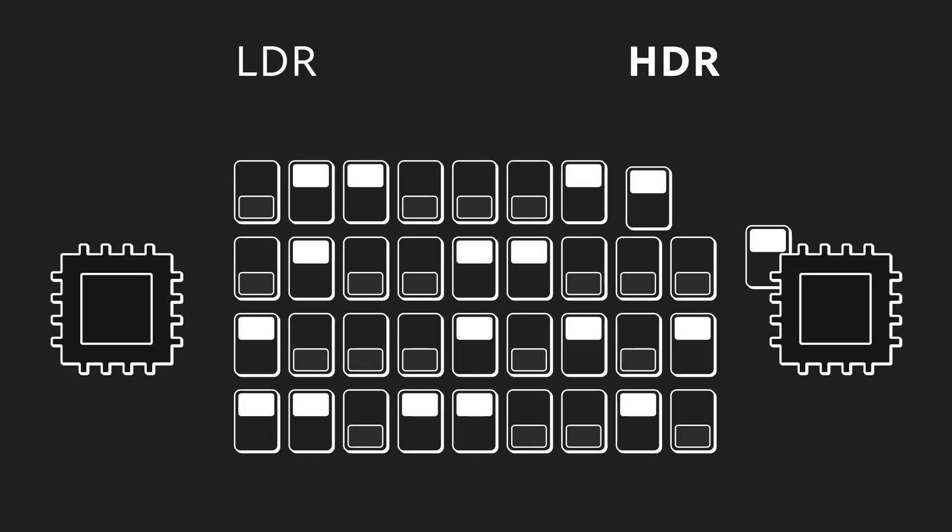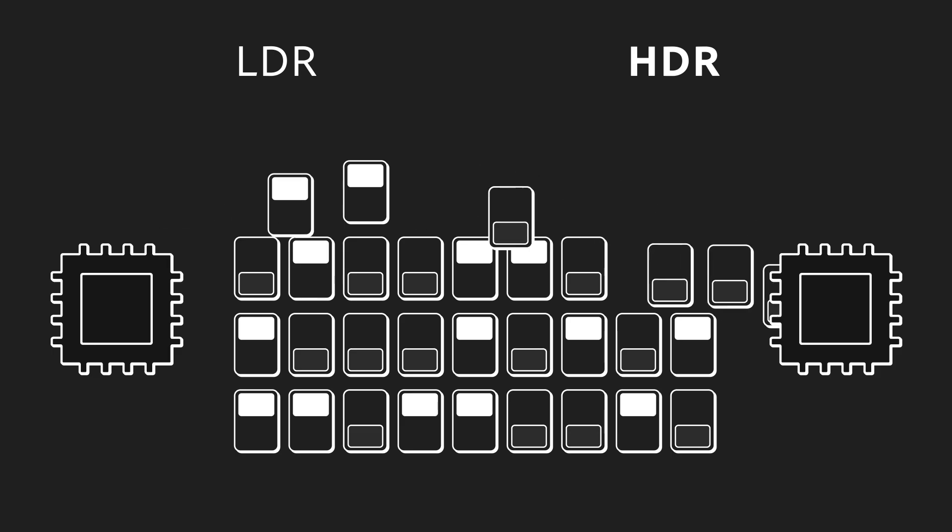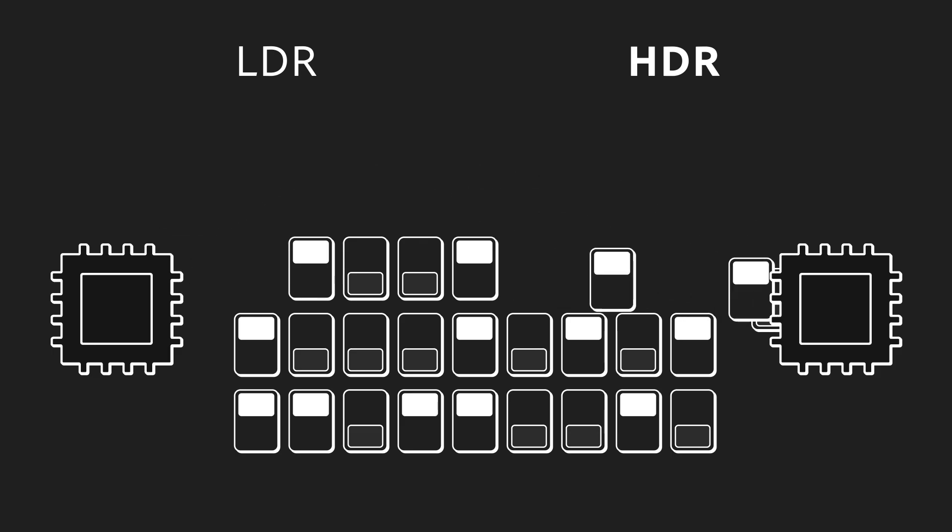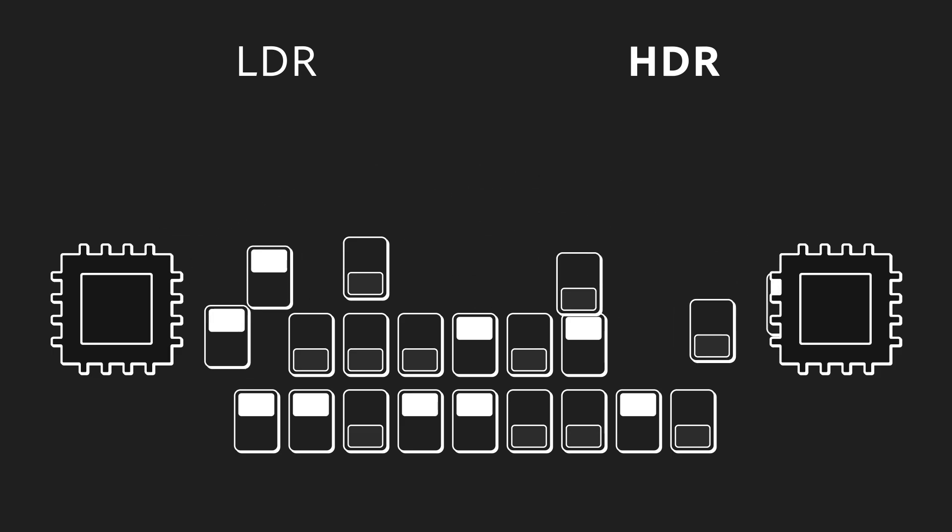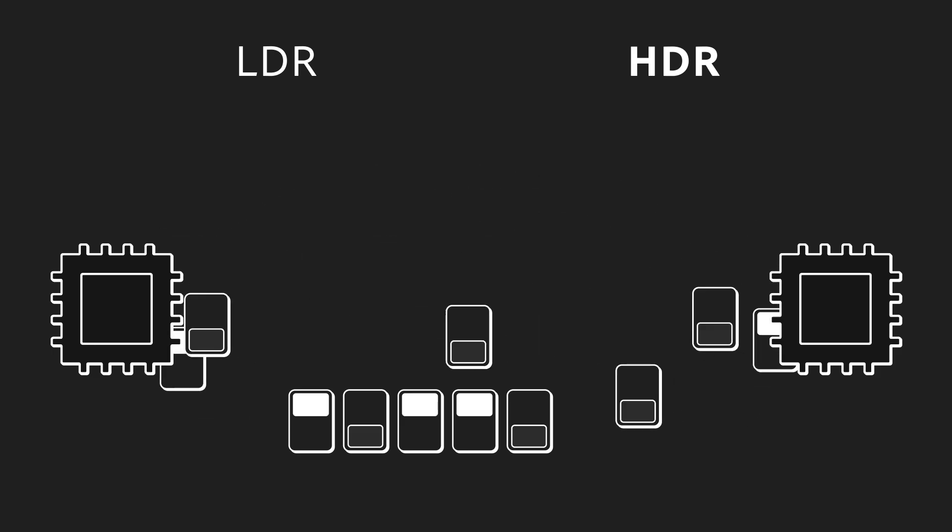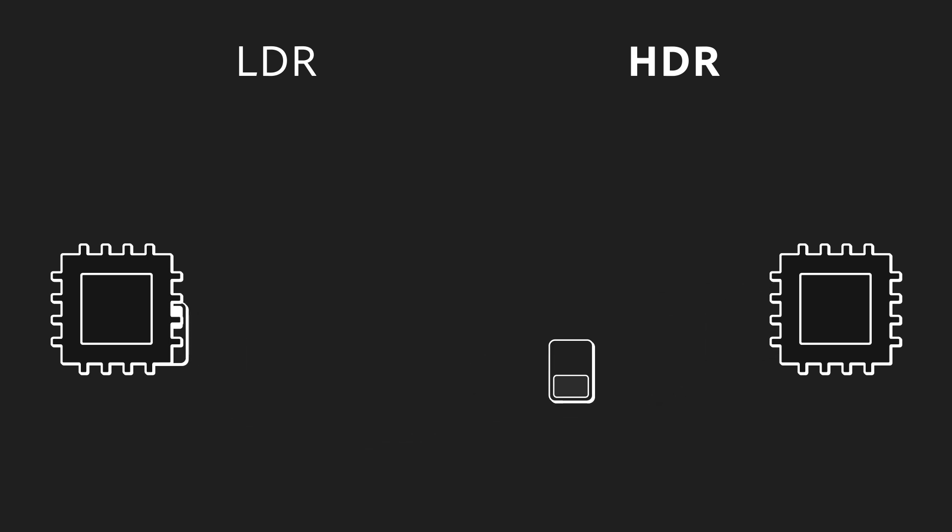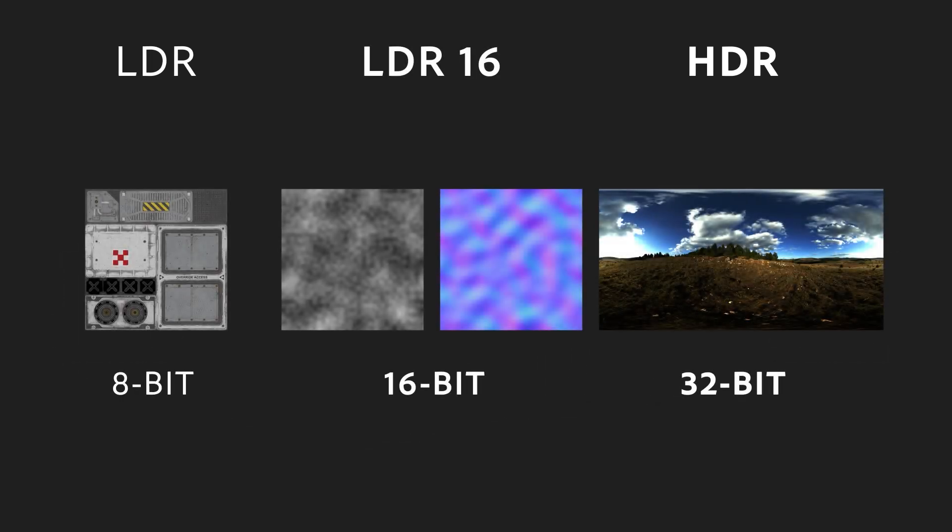High precision and high dynamic range are not automatically the best choice for your textures. To optimize performance and memory usage, it's best to use the lowest precision required. But for some texture types, like height maps, normal maps, and light environments, they really benefit from greater precision and range.